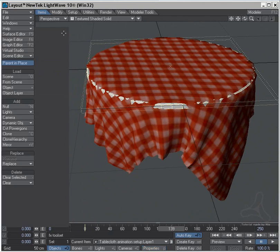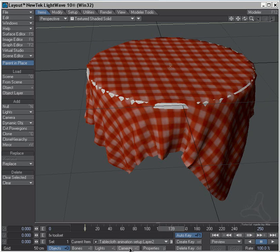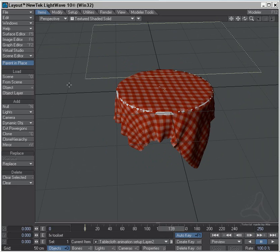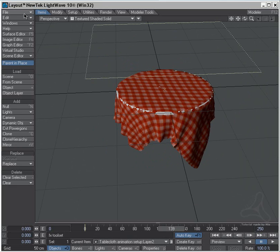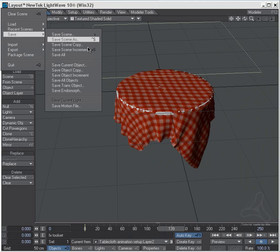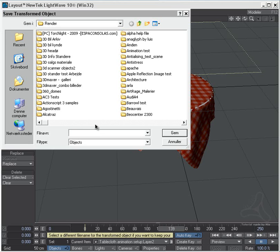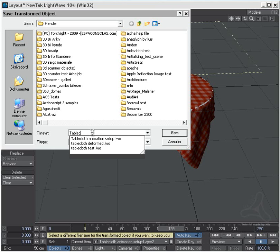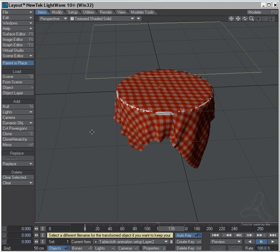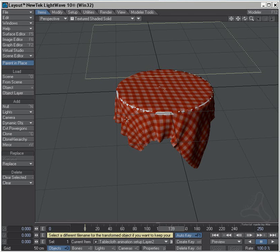I'll then close this, and with the tablecloth selected here, I'll go up here to file and save, and select save transformed object. Now by doing this, I'm saving this tablecloth in the current shape of its status here. Tablecloth done. That means you don't have to add this dynamics to the tablecloth from now on. It's saved in the current position of its animation, so you can use it in any scene on a round table, just scale it to fit, and it will work perfectly without having to set up dynamics.